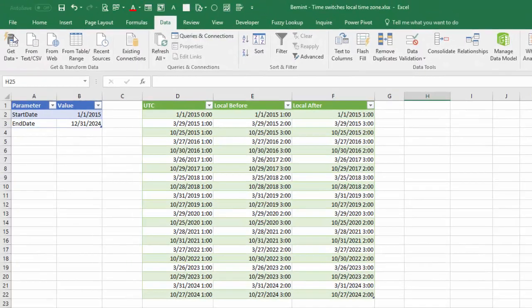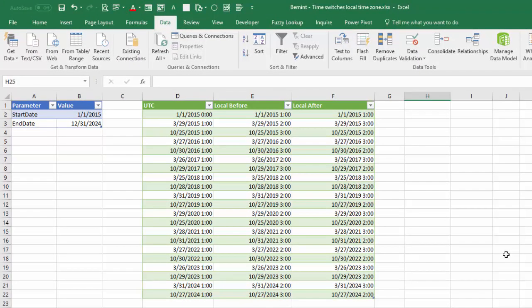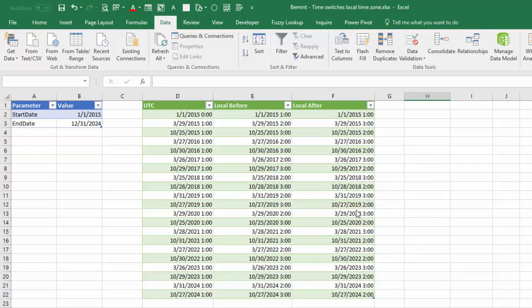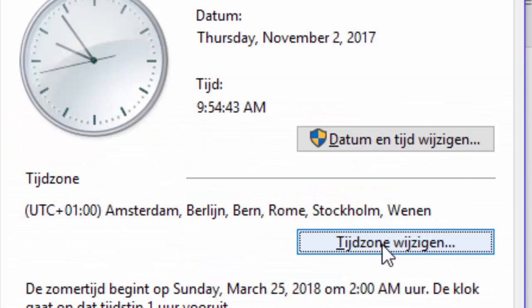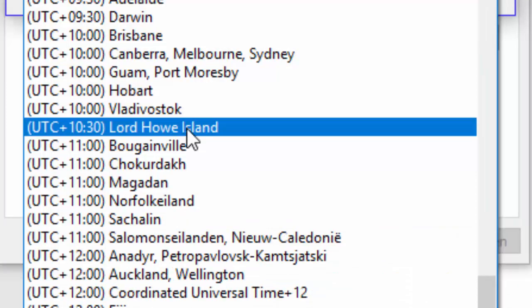Now you can change this workbook with the name of the current time zone. And then you create another table for another time zone by leaving Excel, change the time zone for instance to Lord Howe Island.